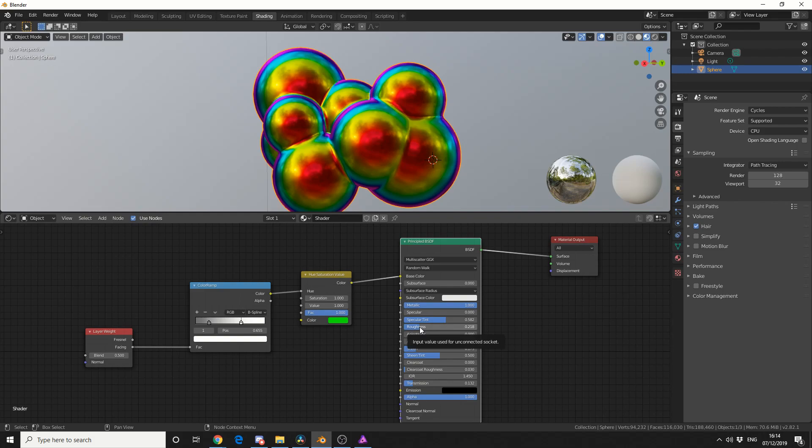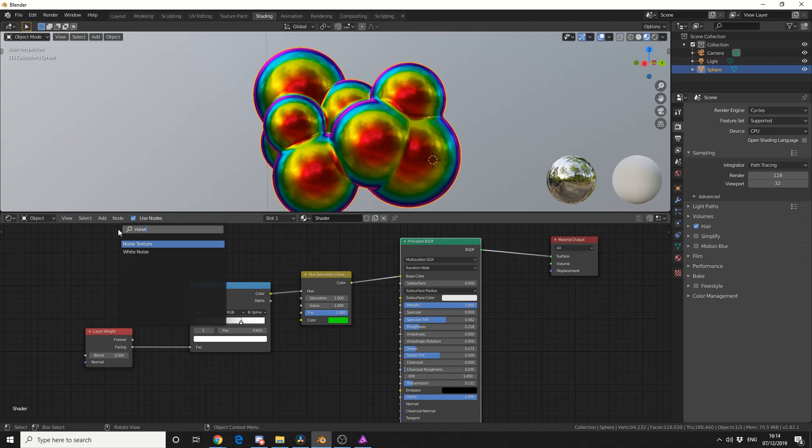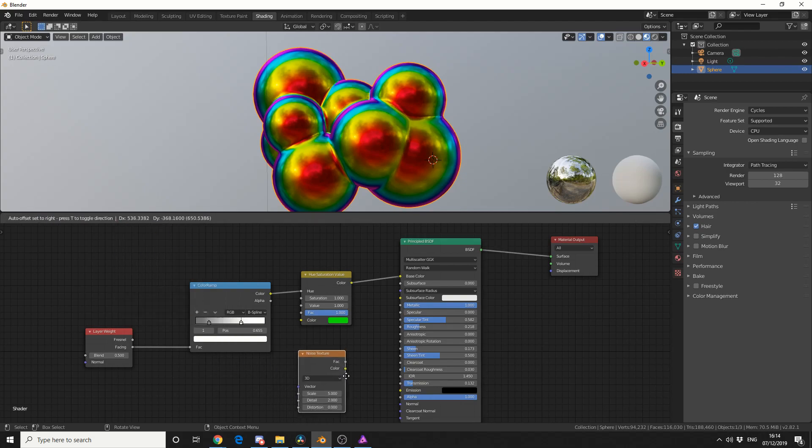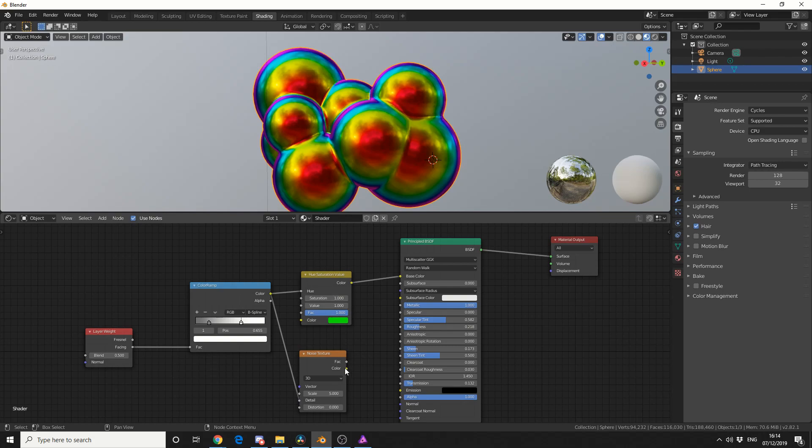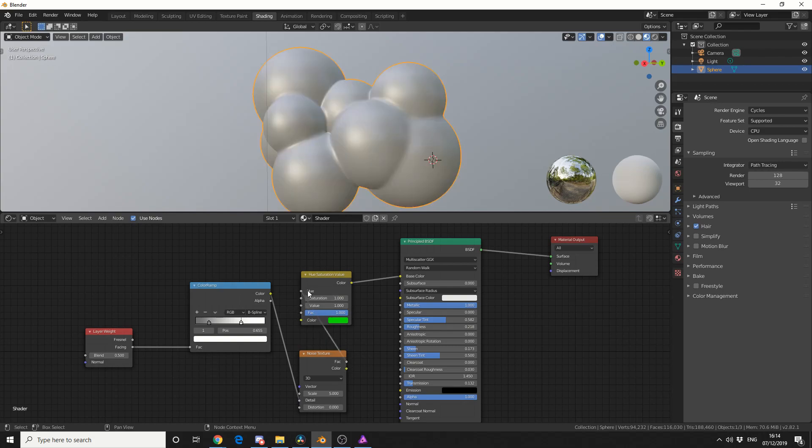Now one of the extra steps that I took was to add in a noise texture. I then take the color value and put it into the detail. I then take the factor and put that back into the hue, and we get this kind of nice effect.